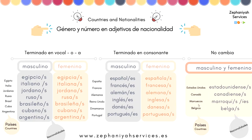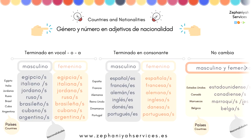There are a few nationalities that don't change according to sex — it's the same for male and female. For example: Estados Unidos, Canadá, Marruecos, y Bélgica. The nationalities are: 'estadounidense/estadounidenses,' 'canadienses,' 'marroquí/marroquís' or 'marroquíes,' and 'belga/belgas.' If you're from a country not mentioned here and want to know your nationality in Spanish, leave a comment.